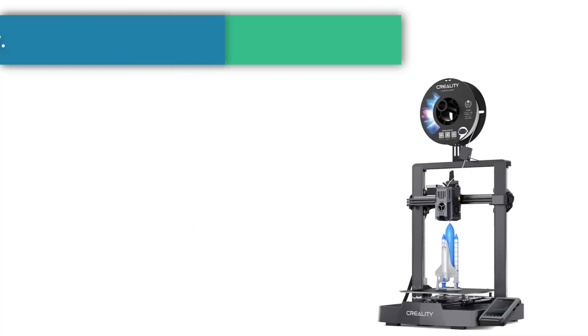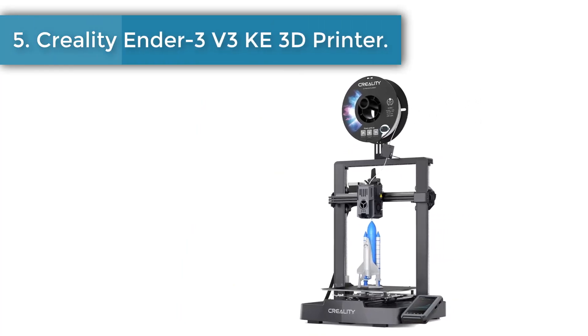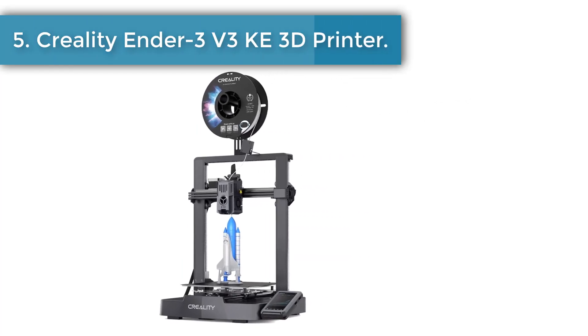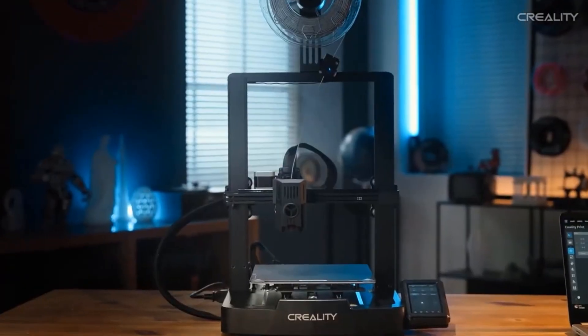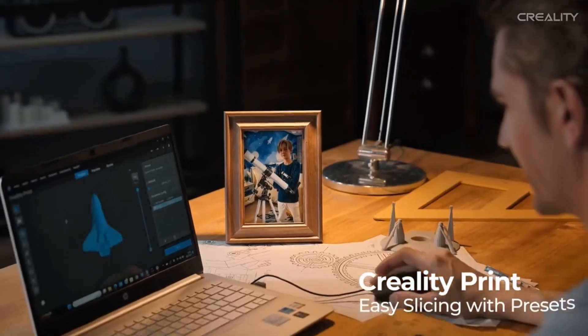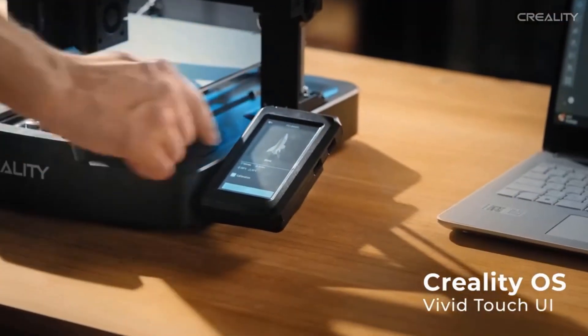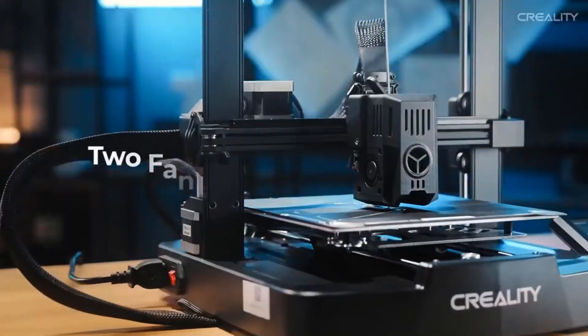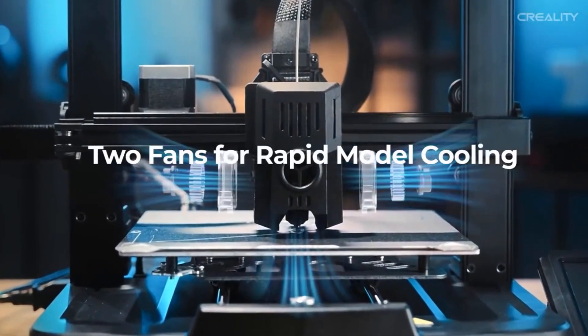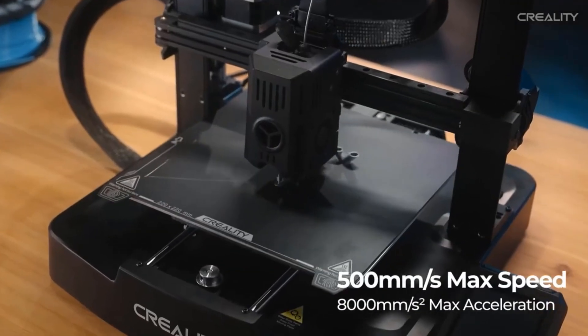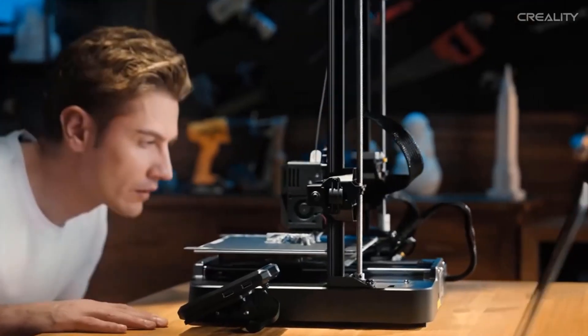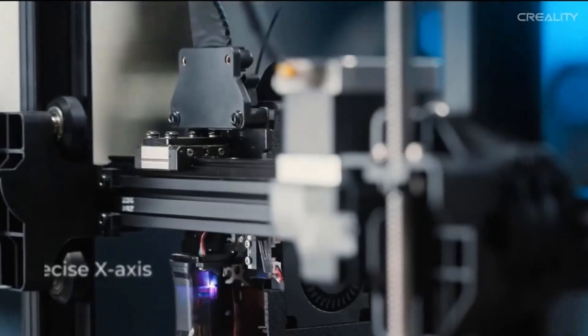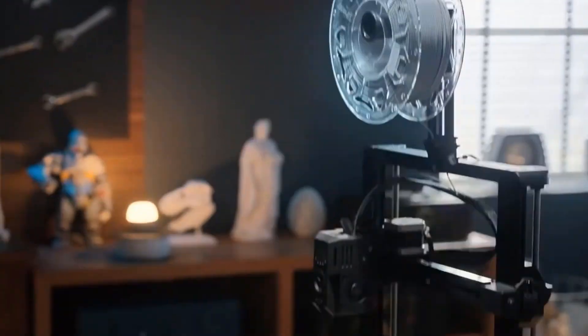Number 5: Creality Ender 3 V3 3D printer. The Ender 3 V3 features a whole new user interface, making printing easier and more intuitive. Say goodbye to calibration and leveling hassles as this printer eliminates the need for manual adjustments. Connect and control your prints remotely through the Creality Print software on your PC or the Creality Cloud app on your phone.